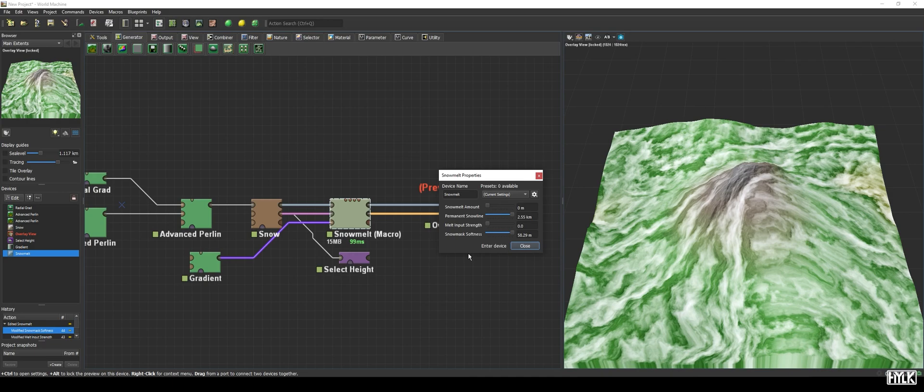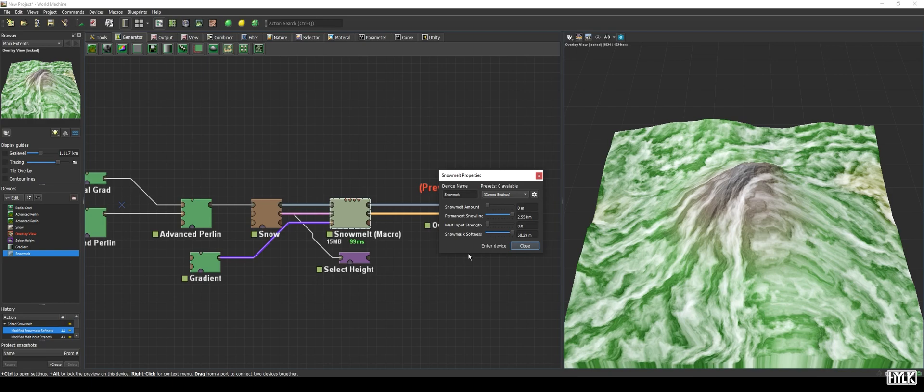A fun fact, you could use this device as well to control the amount of talus created by the thermal weathering device by hooking up the talus depth to the snow depth input. This is out of scope for this tutorial, but I recommend playing around with it.